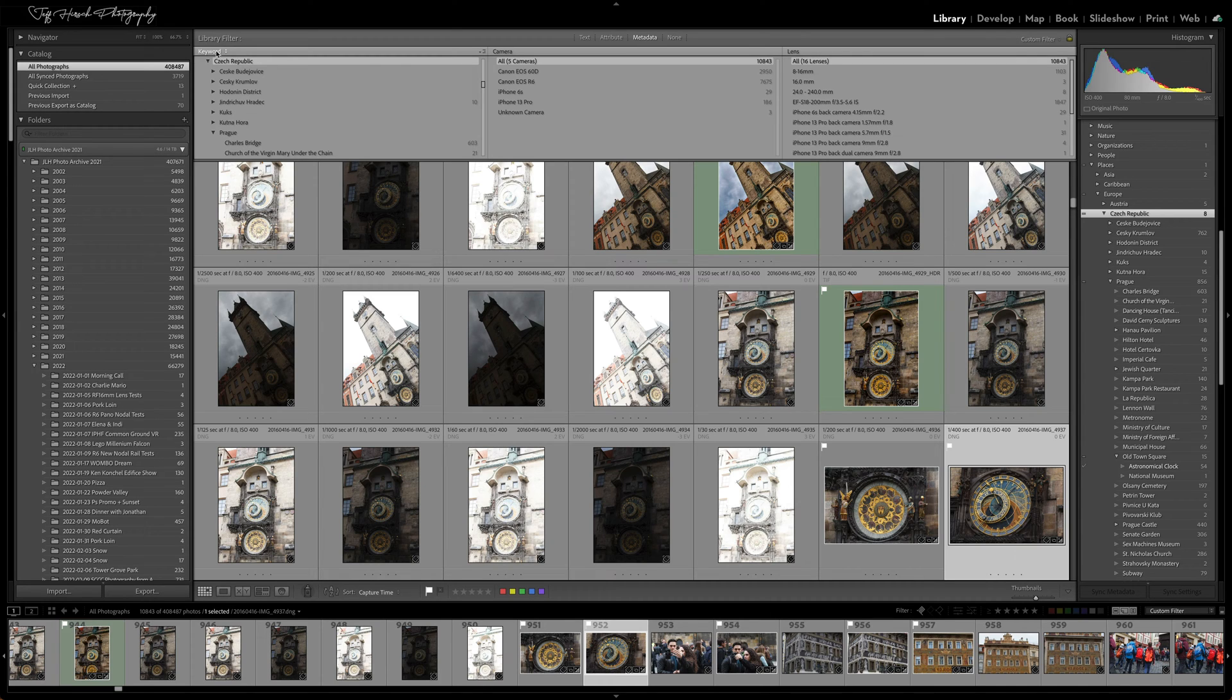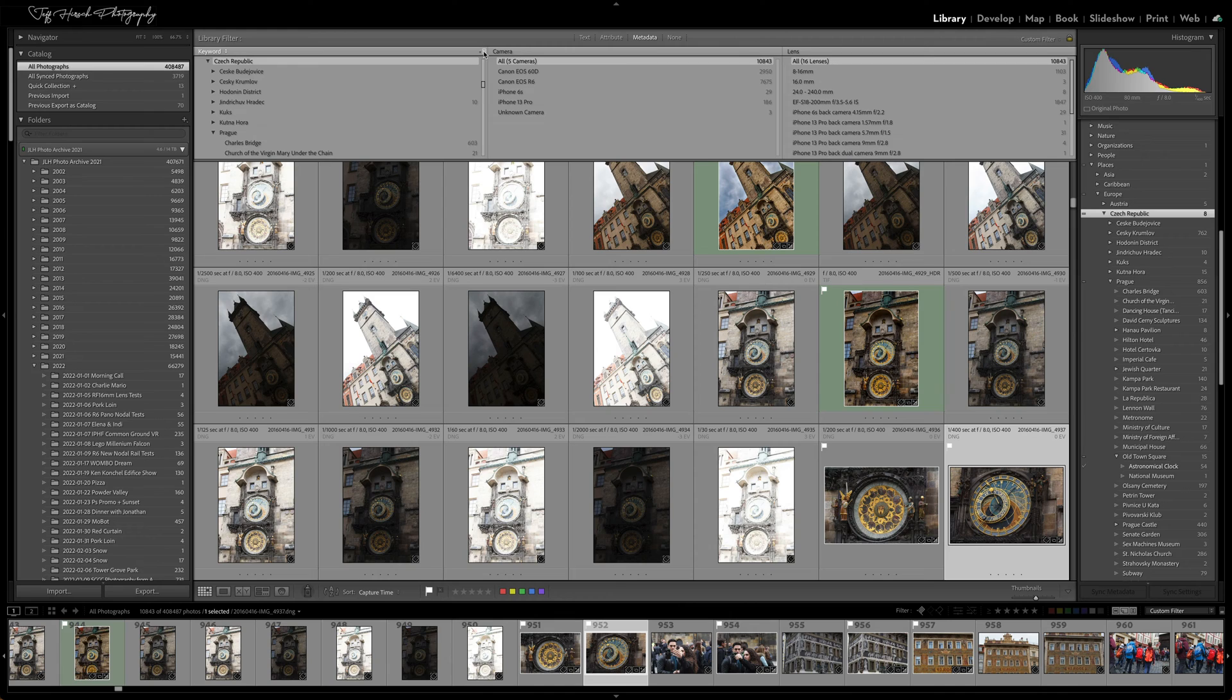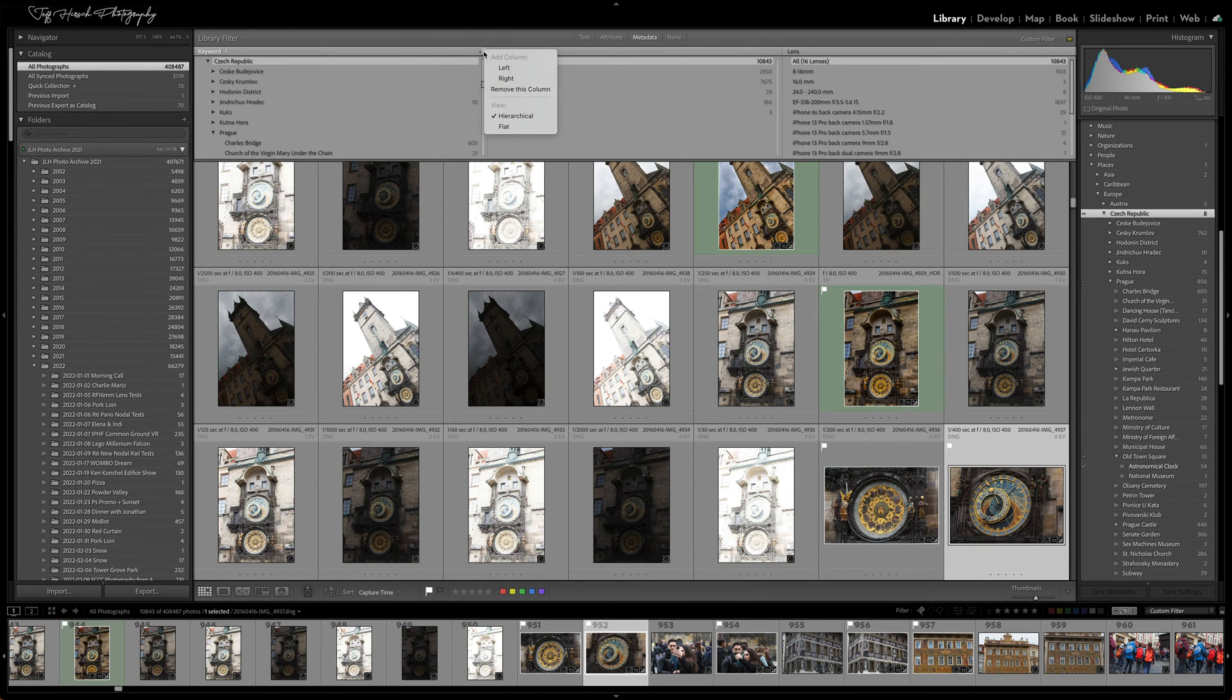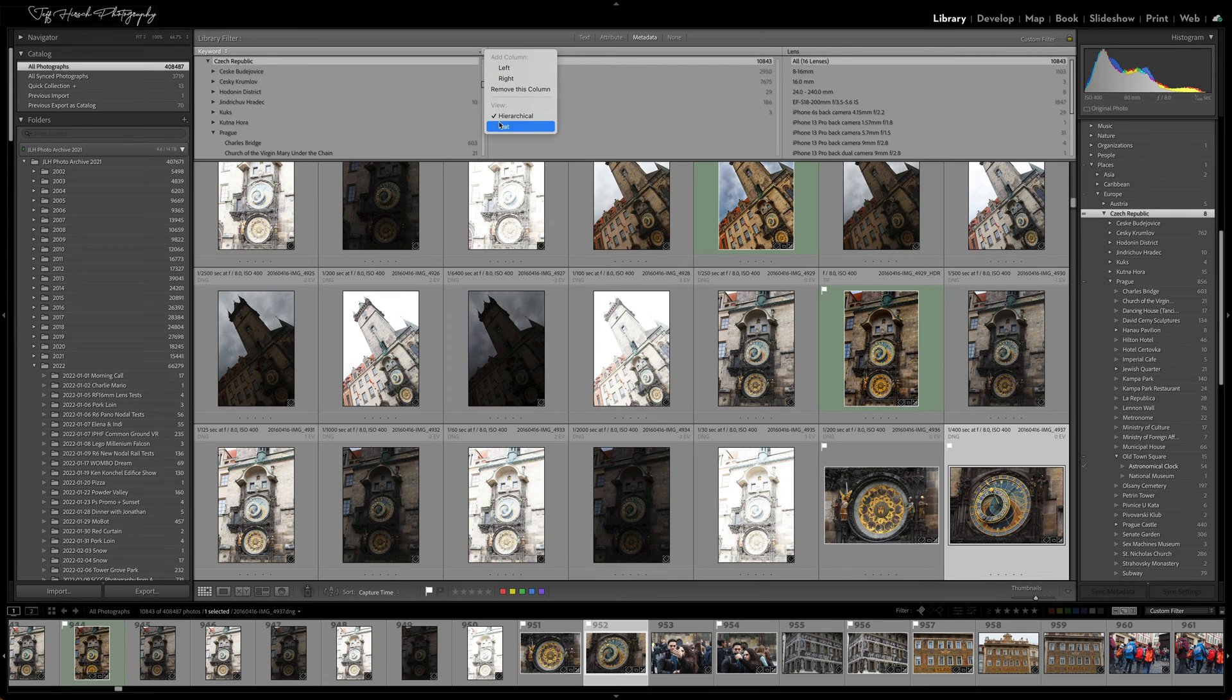And then what you need to do is you need to go to the little bitty drop down menu in the upper right hand corner of the keyword column and switch the keyword display from hierarchical to flat.